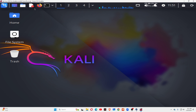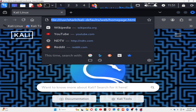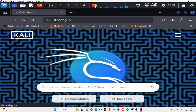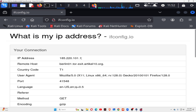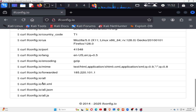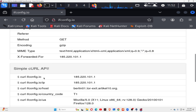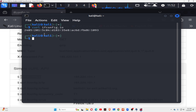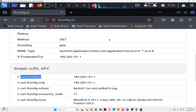Open the browser again and check the IP address at ifconfig.io. You can see the IP address is 185, and you can see the country code — it's a different country. You can also use the command curl ifconfig.io to get the IP details. It shows an IPv6 address; we need the IPv4 address.